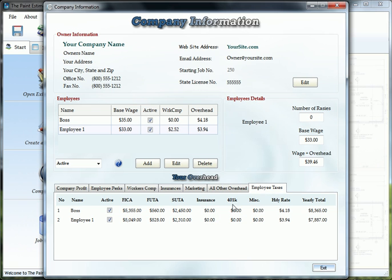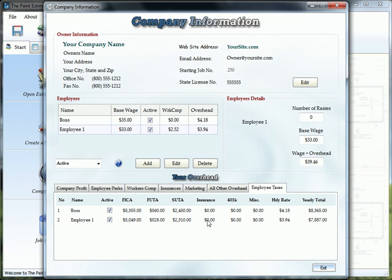The employee taxes just kind of shows your responsibility of what you're going to have to pay for the employees. There's really nothing to edit here, this gets adjusted when this gets adjusted. So that's pretty much it.